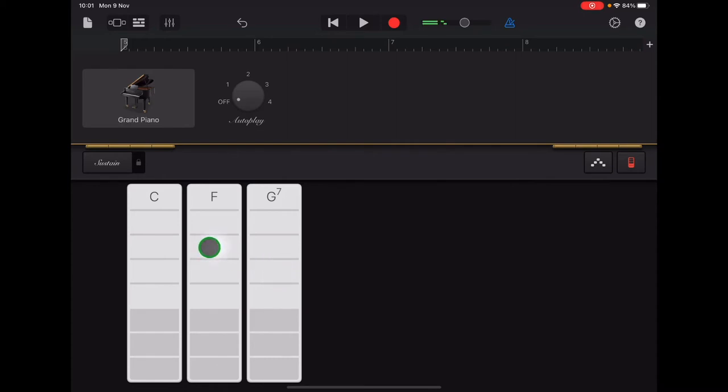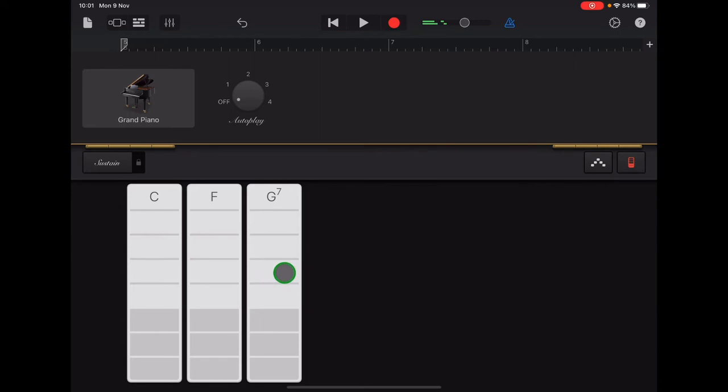Okay, so F two three four, C two three four, F two three four, G two three four.